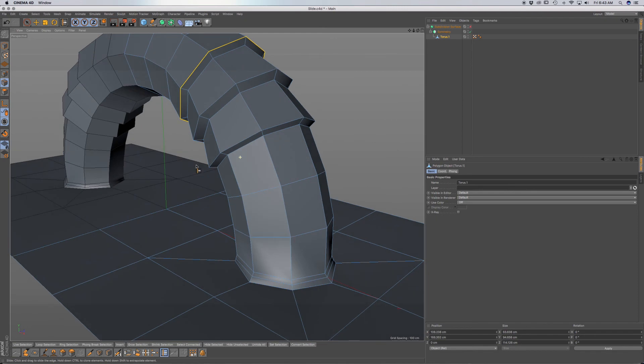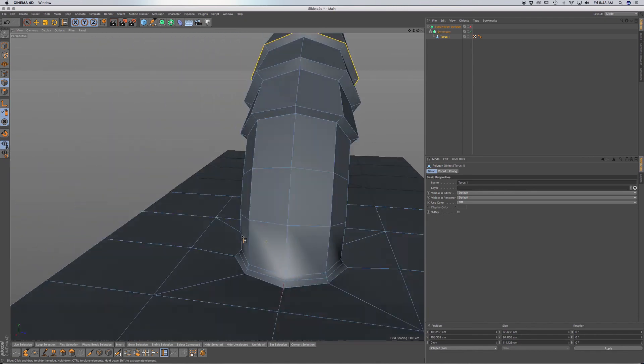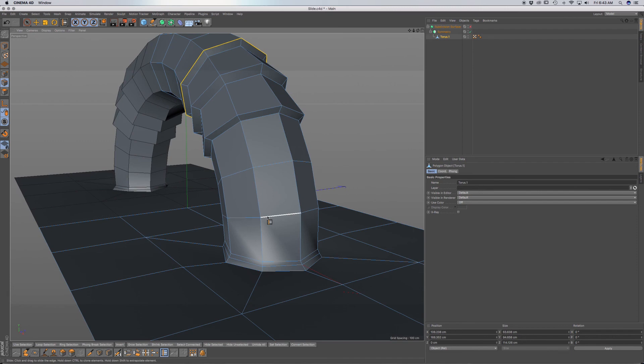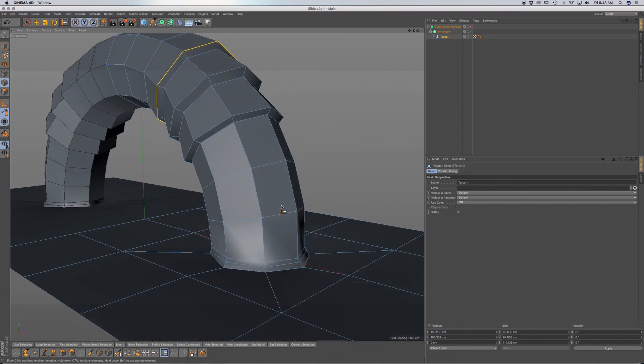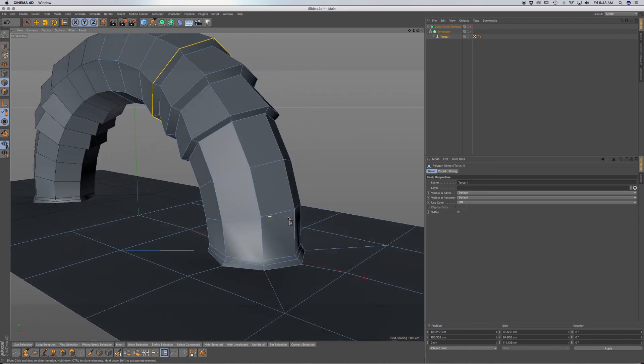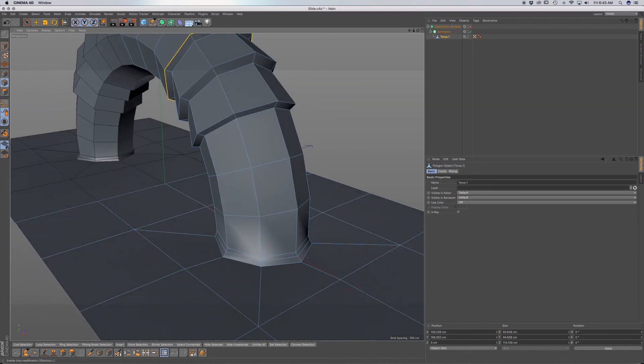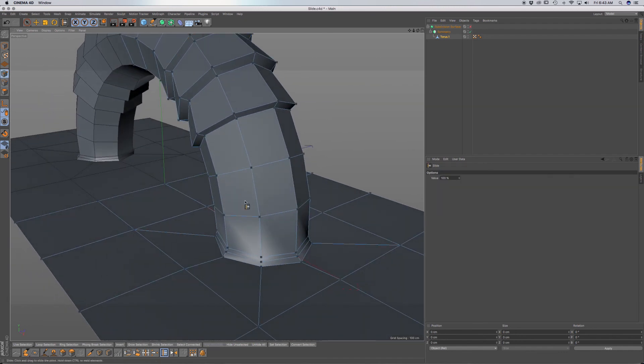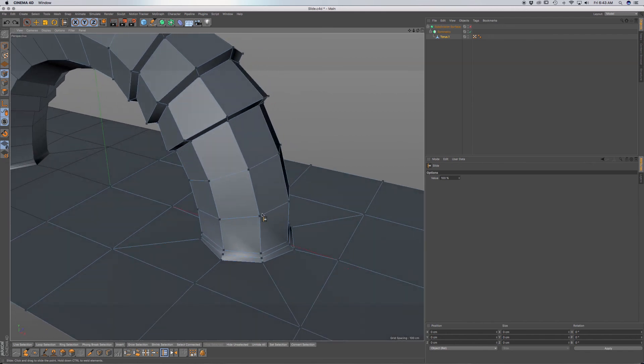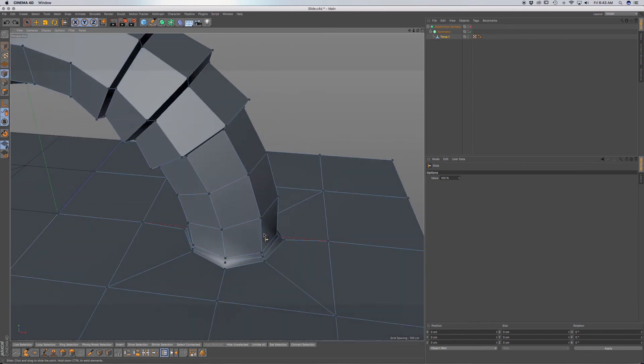So that's really it. What I love about this tool is that you can bevel, extrude, and weld points all within the same tool. So I think it's a real time saver when it's like having a few different tools in one.